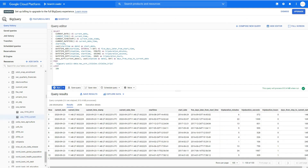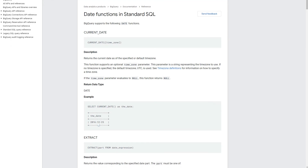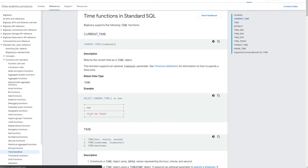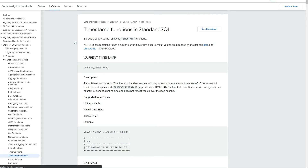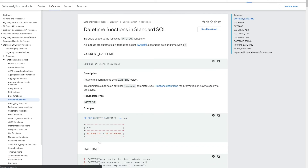Next I'll cover date and time functions, including timestamp functions. In SQL, temporal formats include DATE (year, month, day), TIME (hour, minutes, seconds), TIMESTAMP (a combination of date and time), and DATETIME. DATETIME is slightly different in format from TIMESTAMP — similar but distinct. You can find all of these types and their functions in the Google Cloud documentation.